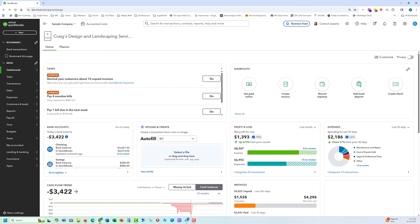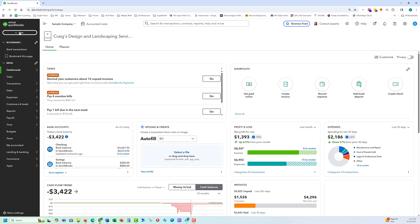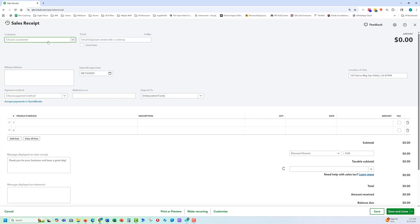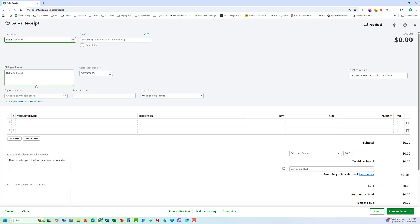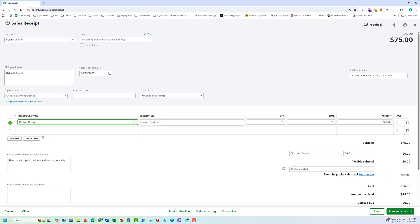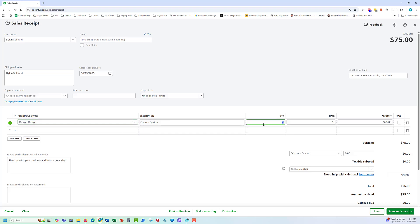The first skill we want to focus on is how to record a sales receipt. This is when a customer pays the client money and we want to record that for them. So we go to our plus new button here, drop down to sales receipt, select our customer, select the product or service. Let's say they did some design work, 10 hours at 75. We're going to save and close that.